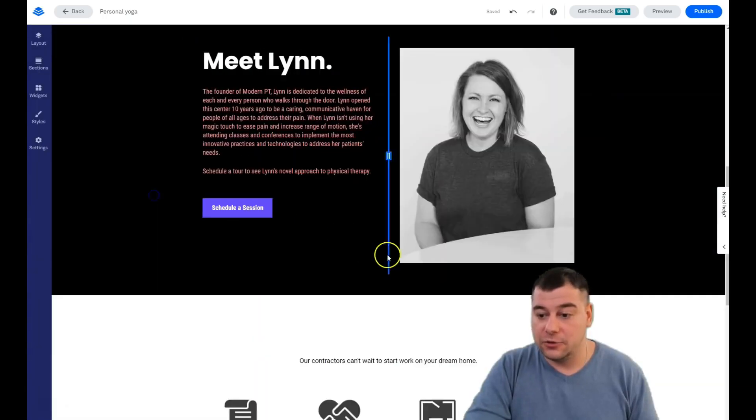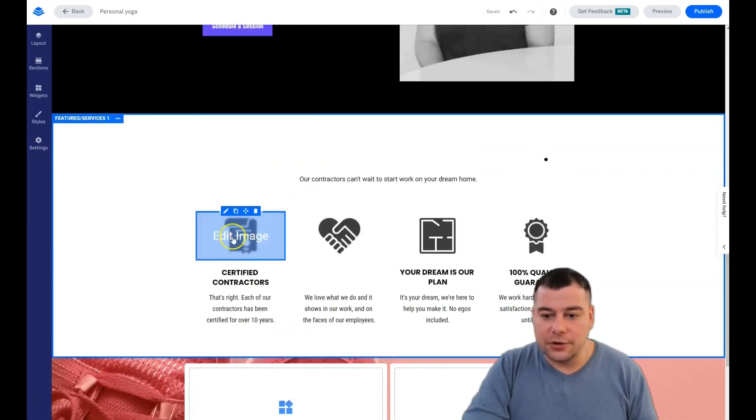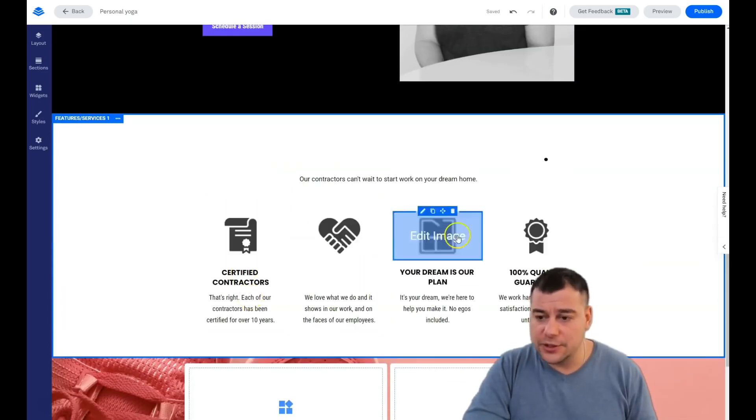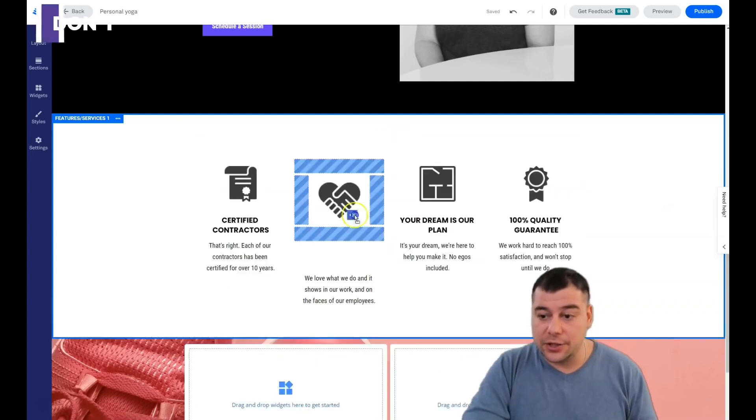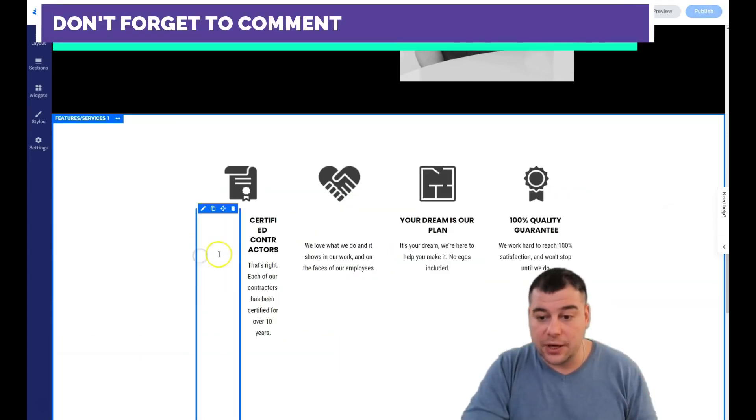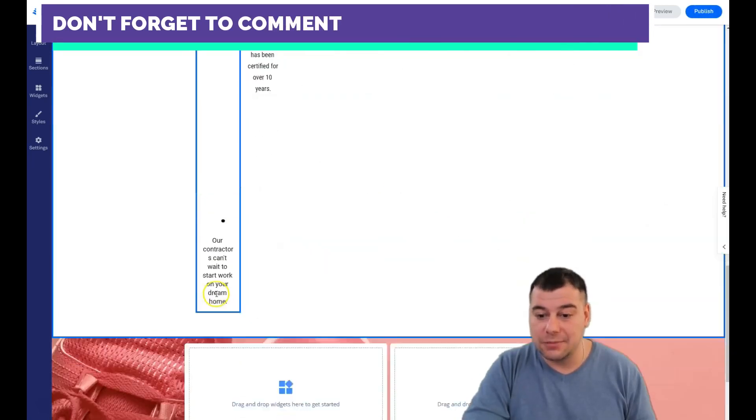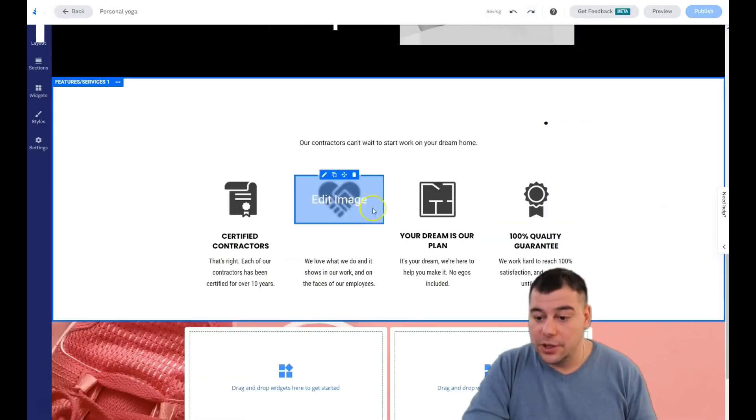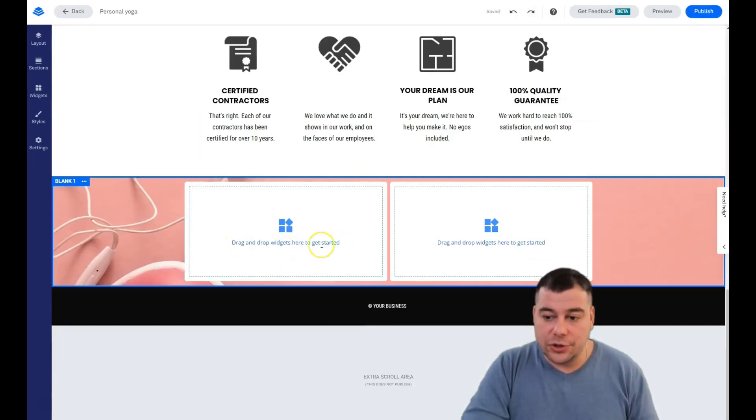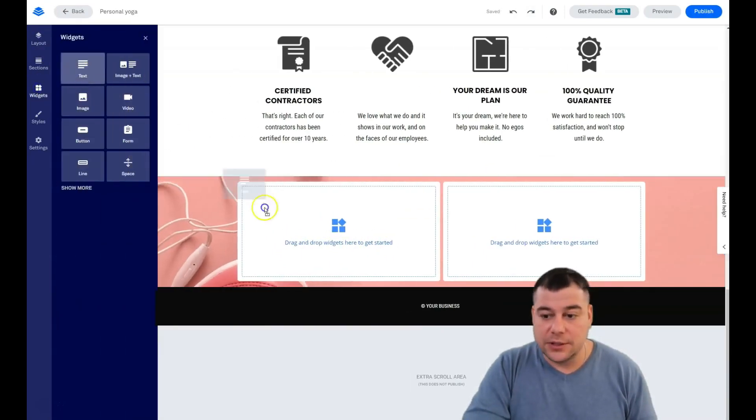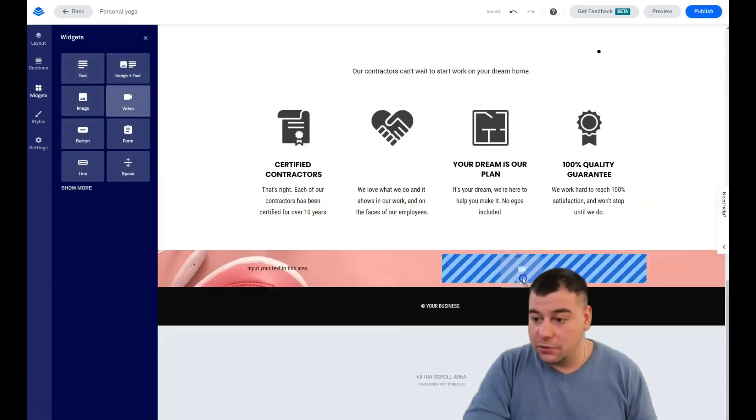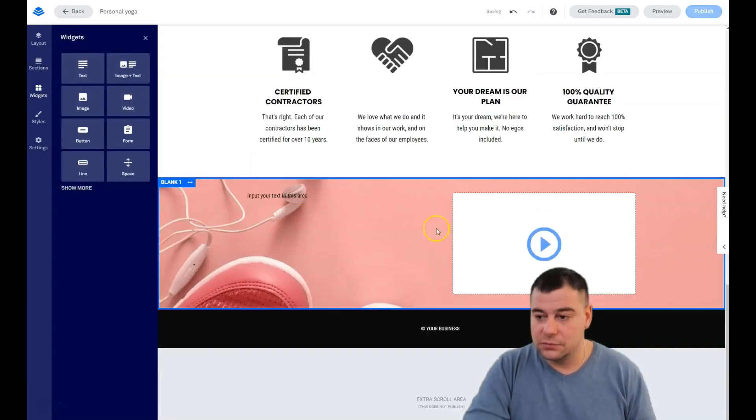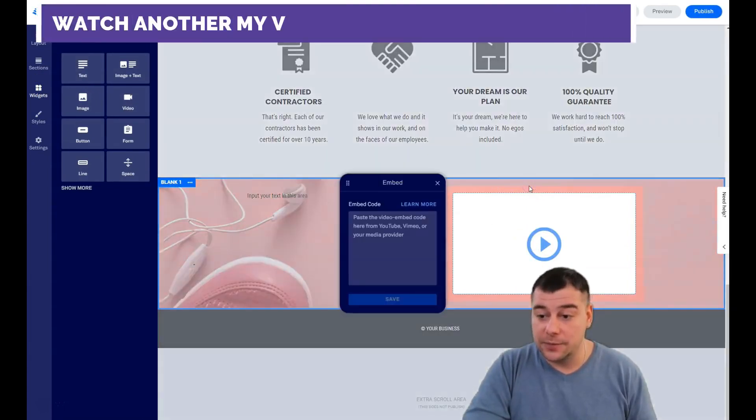All these icons, all this text is pretty changeable and that's pretty clear how to build them. If you mess something up you just can press undo or redo. Drag and drop widgets here to start. For example, it can be text here and video here.